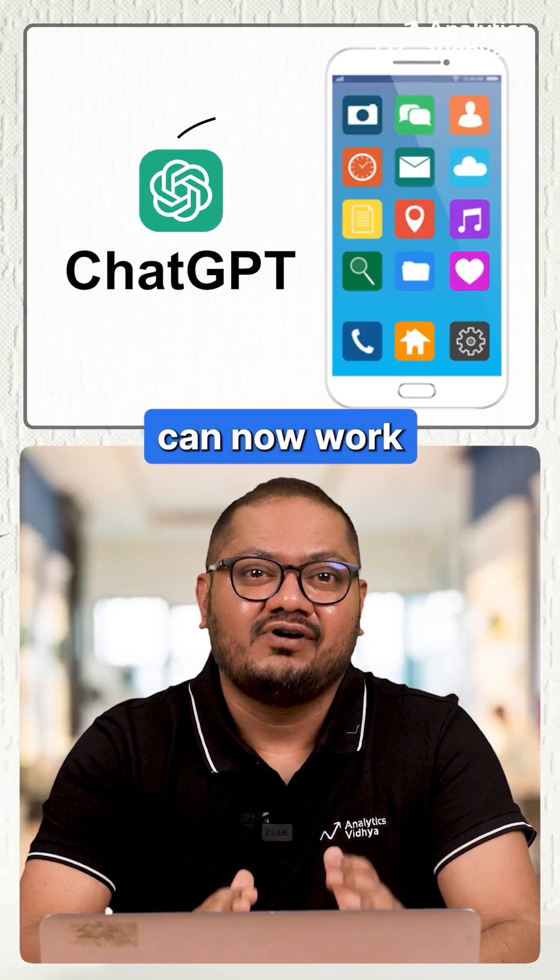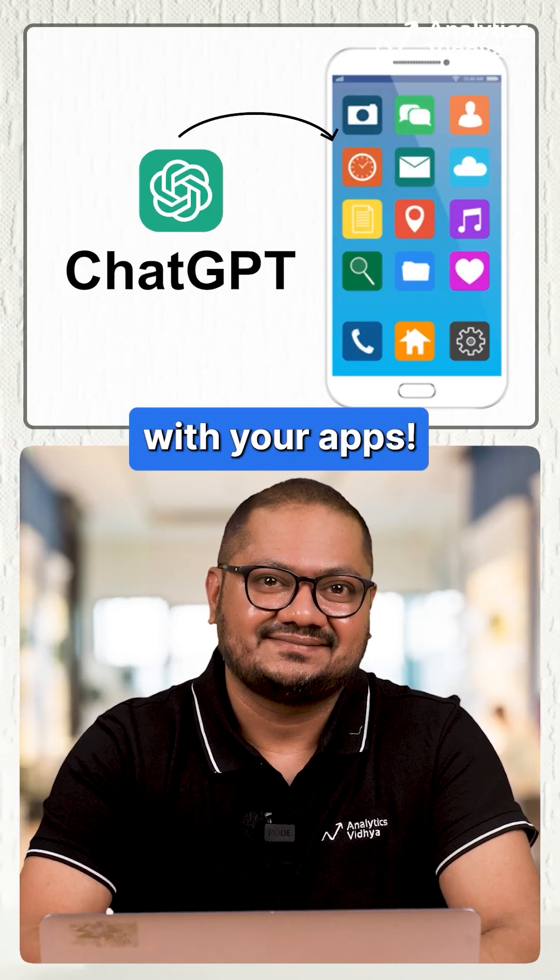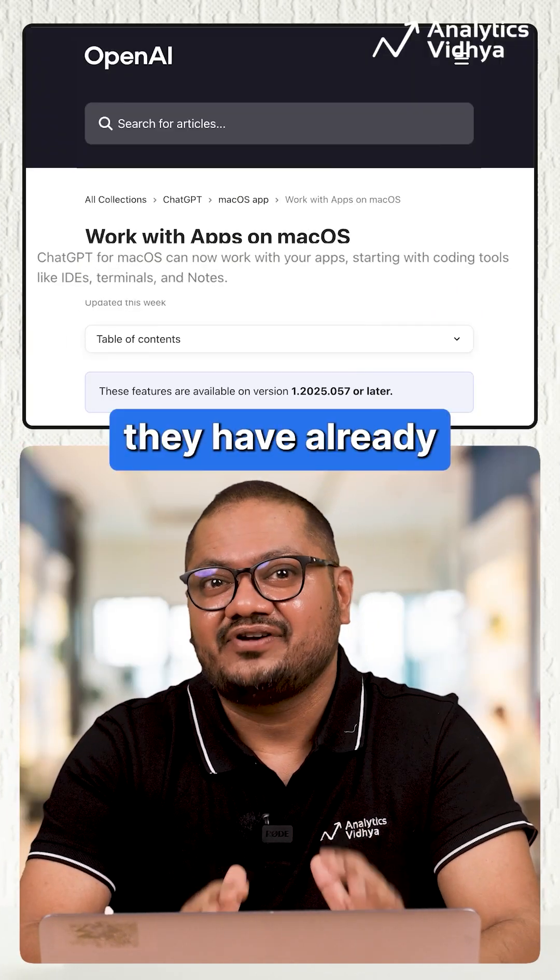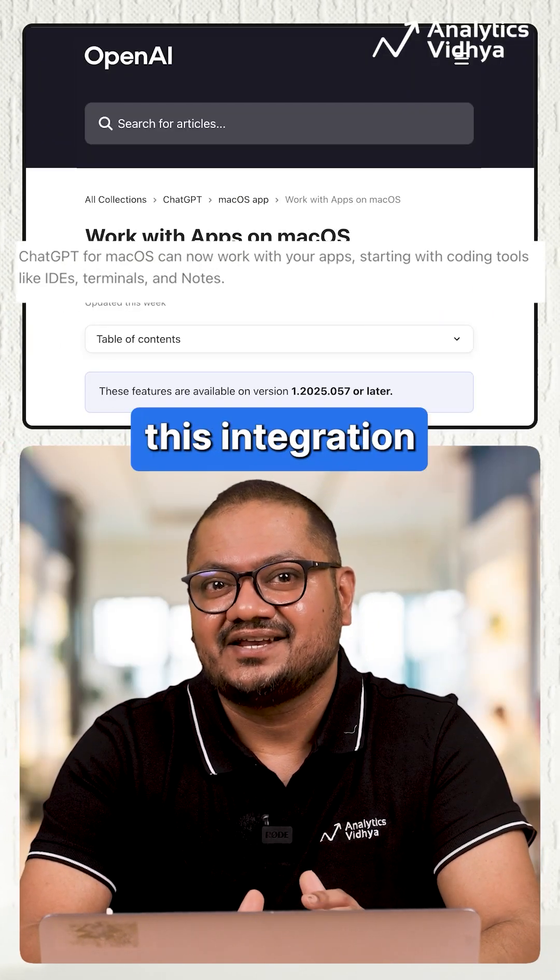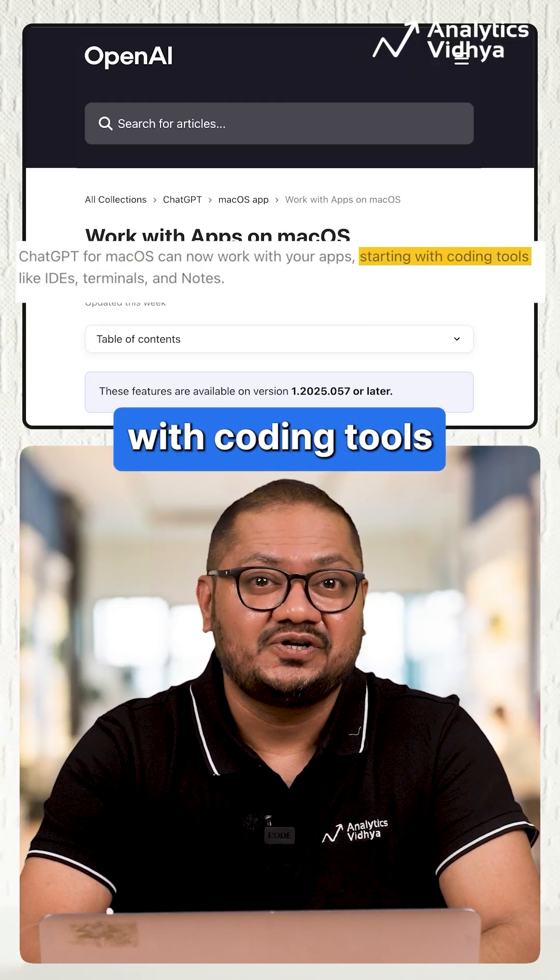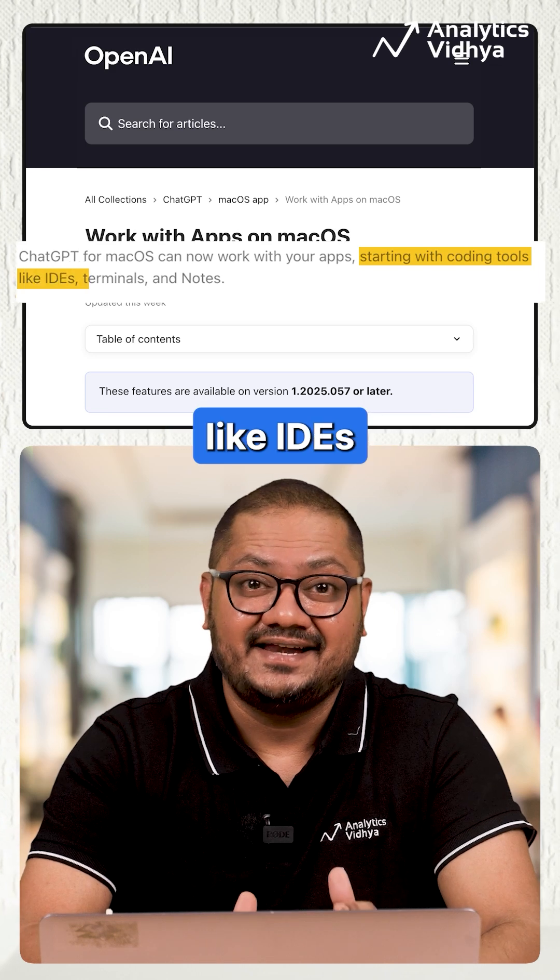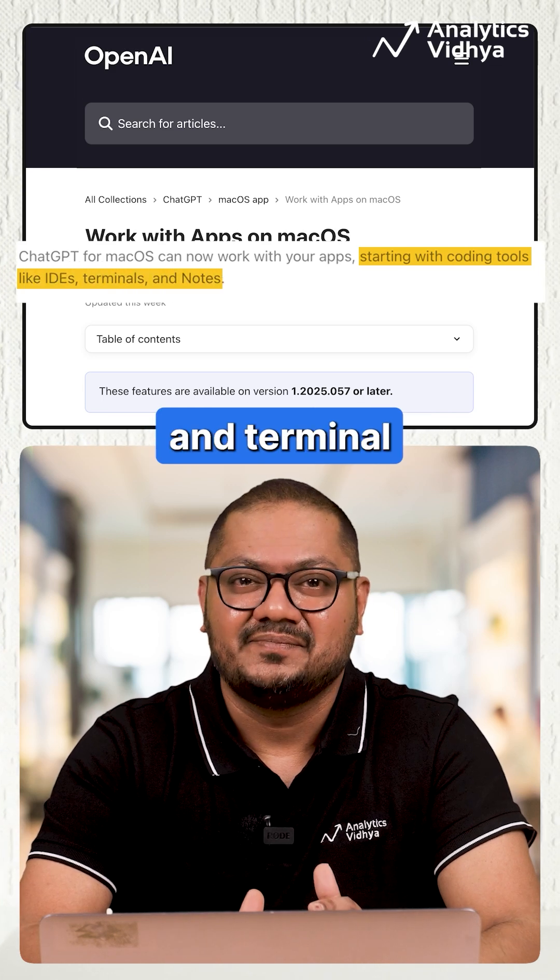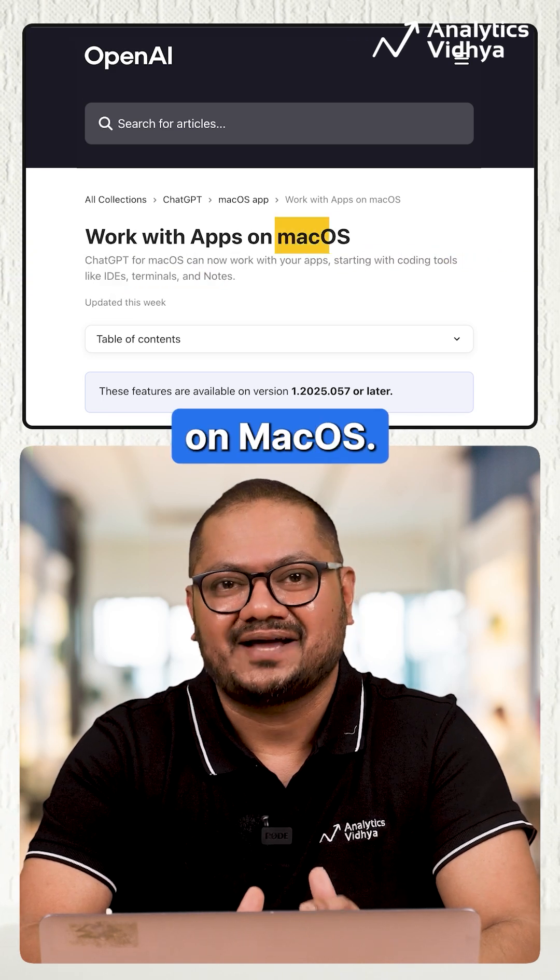ChatGPT can now work with your apps and they have already started this integration with coding tools like IDEs and Terminal on macOS.